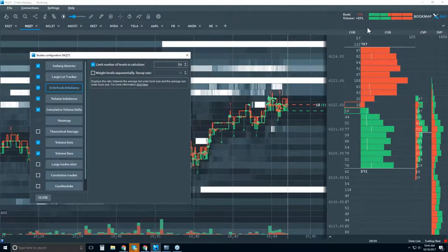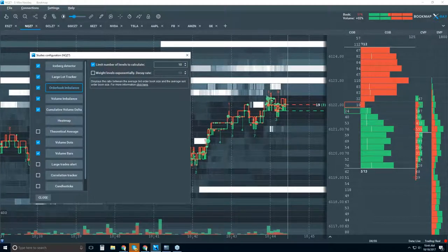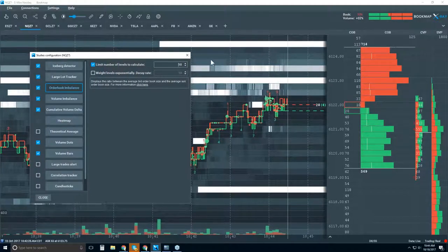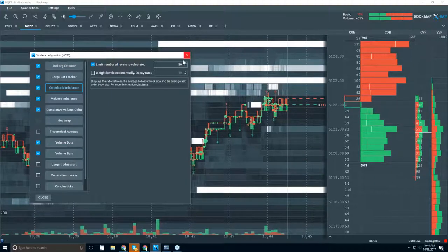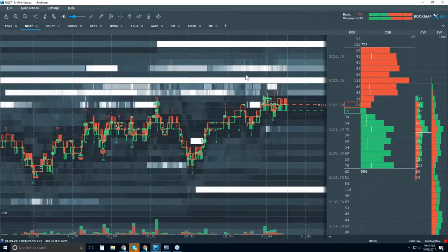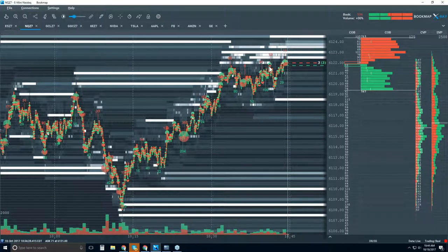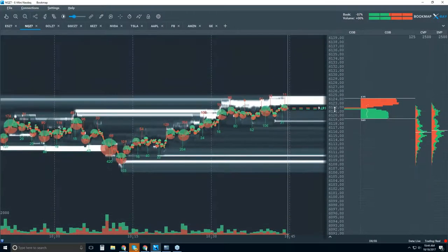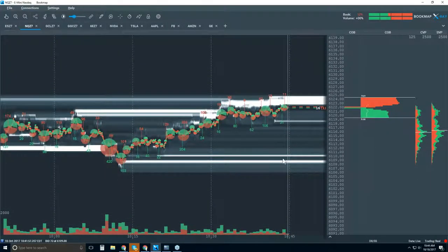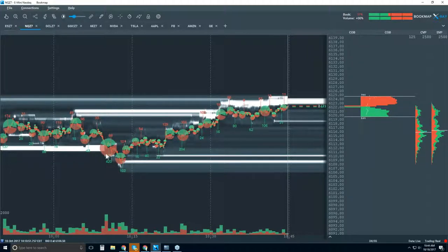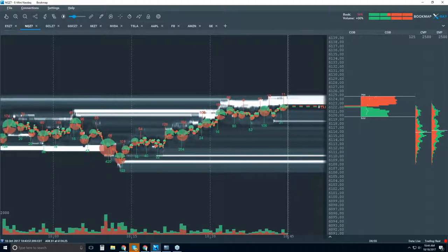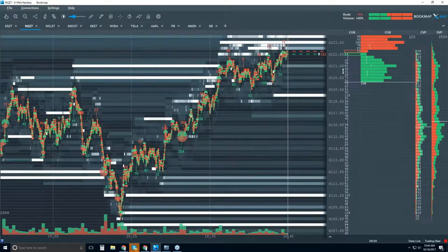Now it's set to 10 levels and it's calculating a halo around current price. Note that if I zoom out, it's not making a calculation for areas outside the recent range — it's only active around where price has been recently. That keeps the calculation relevant — 10 levels on the offer and 10 on the bid, constantly.